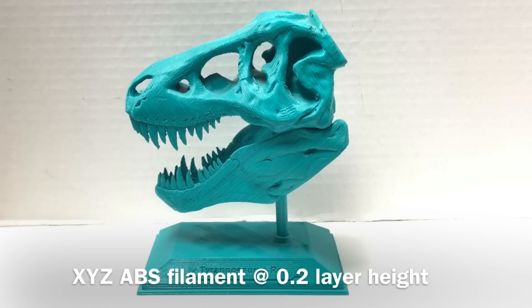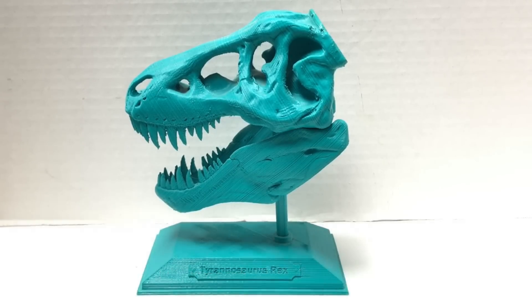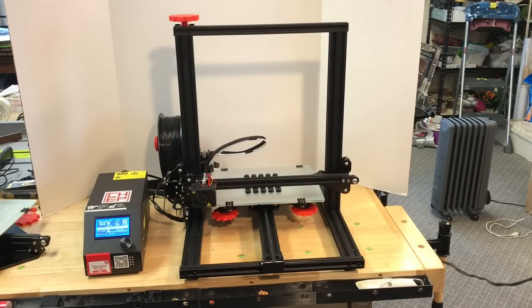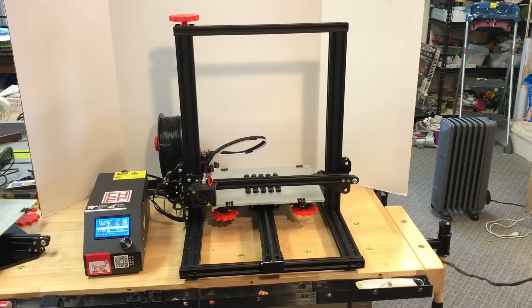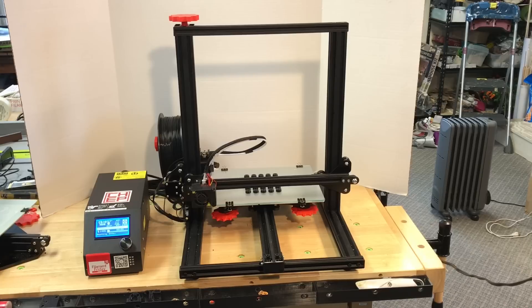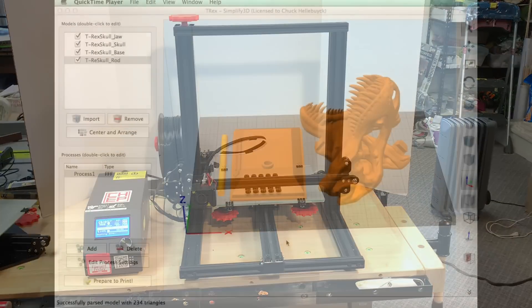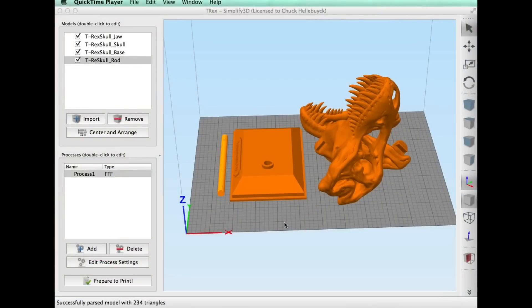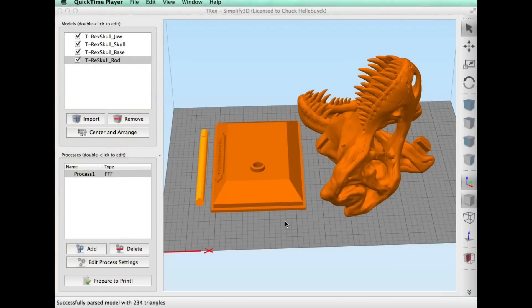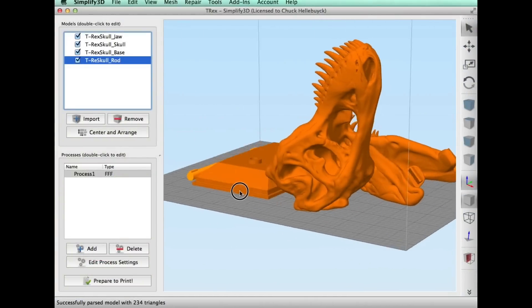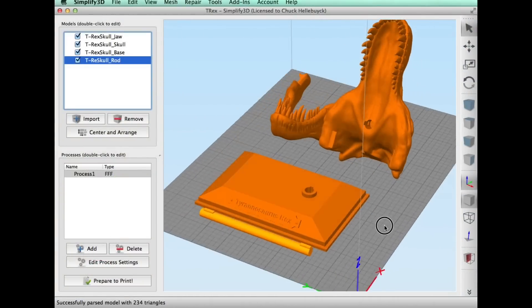So I wanted to see how this print would come out at a 0.3 layer height because I know 0.3 is a whole lot better than 0.2 back then and printed on my CR-10 mini and see how it would come out. Now the CR-10 mini, even though it's a lower cost printer, has a bigger build area so I could put all the pieces on a single bed.